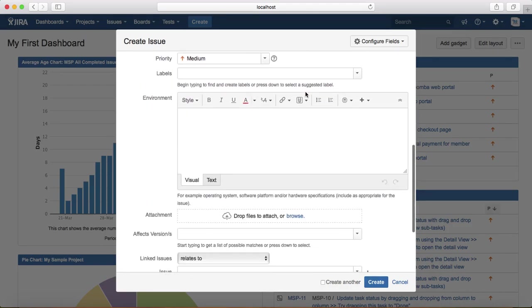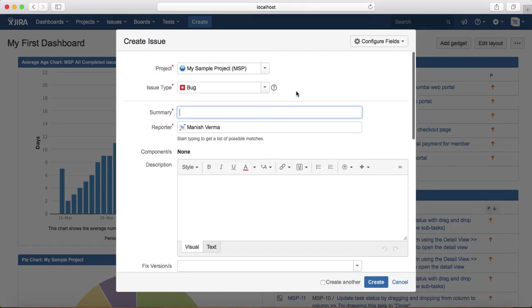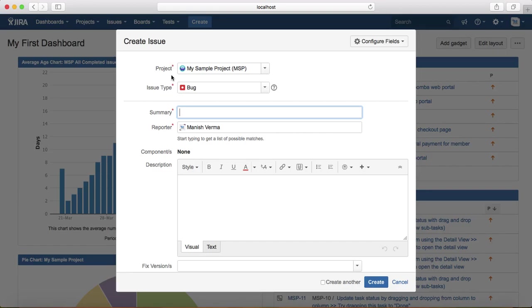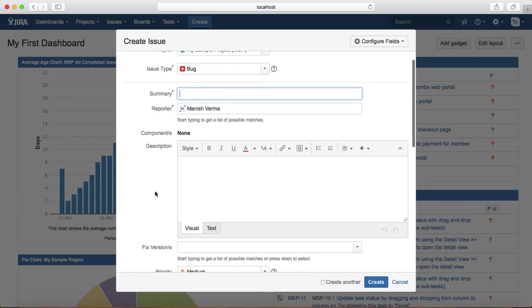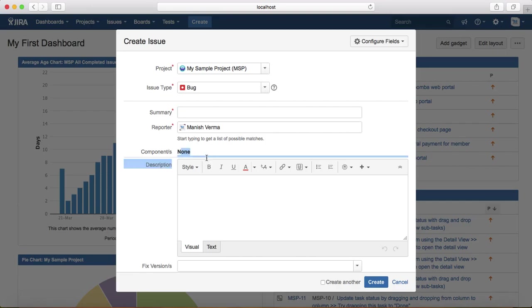We'll cover the details of this template one by one. The first option which is mandatory is the project you need to select. The issue type you need to select. If you select bug issue type, all the fields or sections in the create issue will be updated as per the bug template. Then you need to provide the summary of the issue. Reporter will by default be populated to the current logged-in user, and if there are components defined in the project, it will list the components here.